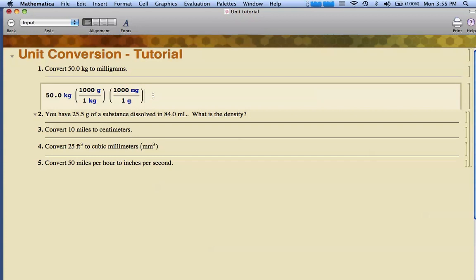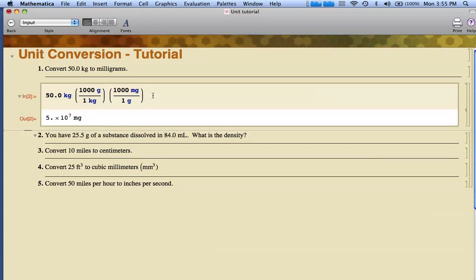I'm ready to evaluate or get my answer. I hold down the shift key and hit the return key or enter key. So shift enter. I get my answer of 5.0 times 10 to the seventh milligrams. Notice that the units all canceled out. That's what I want Mathematica to help me do.